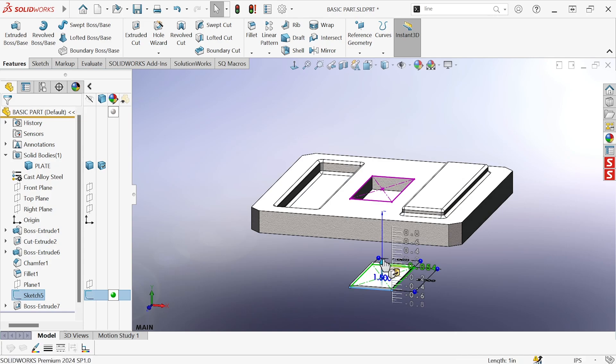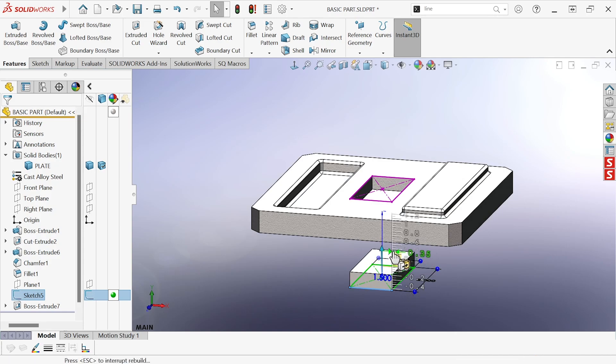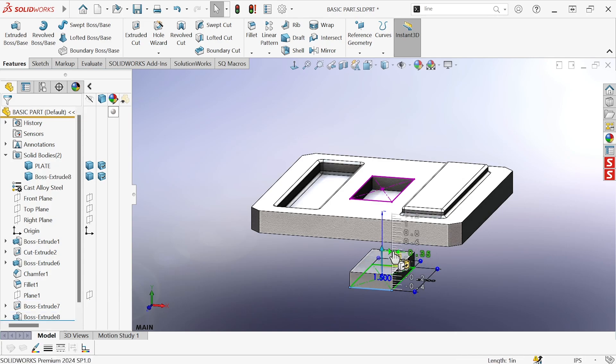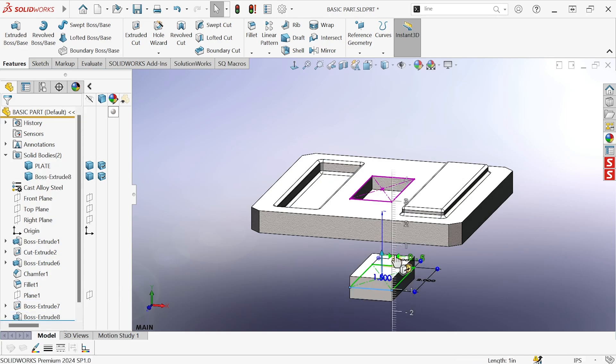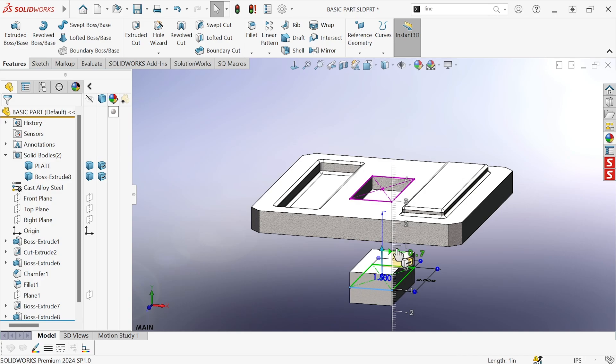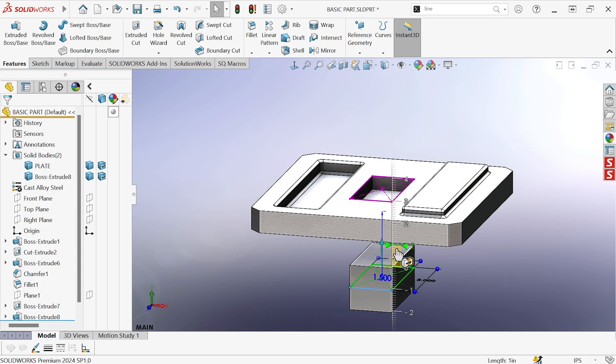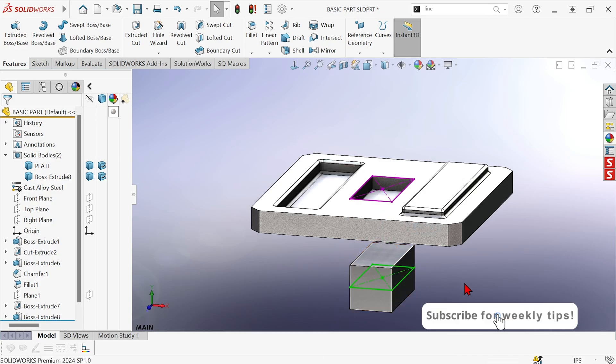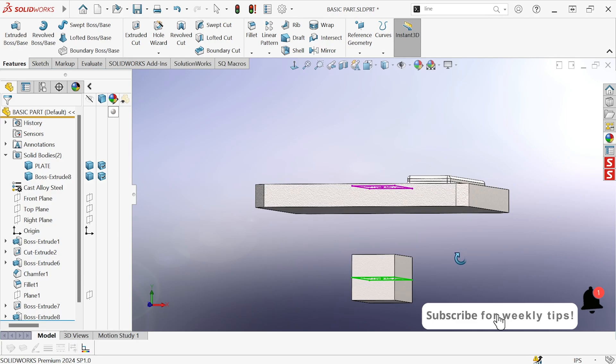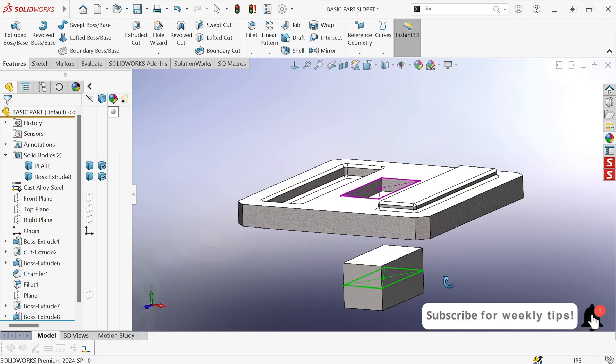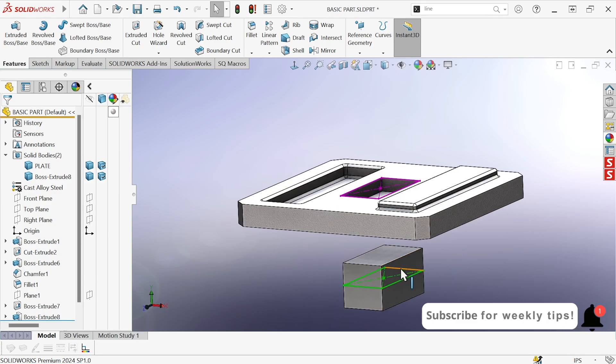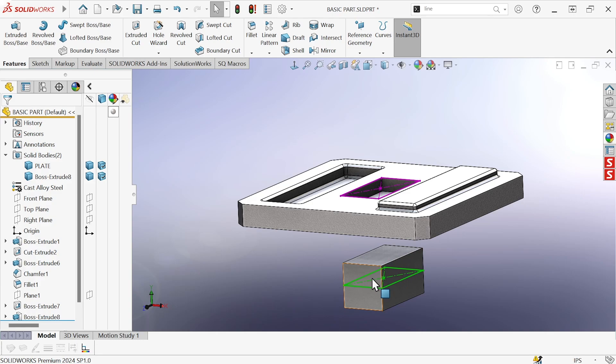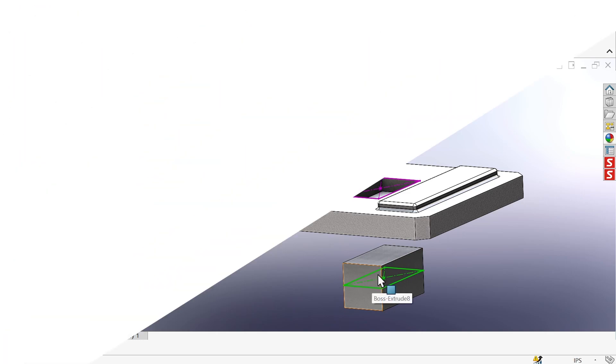Grab the handle, drag, and if you hold the M key, then it will switch it to a mid-plane extrusion. And there we have a new body extruded without ever having to launch an extrusion command, just using Instant 3D controls in the graphics area.